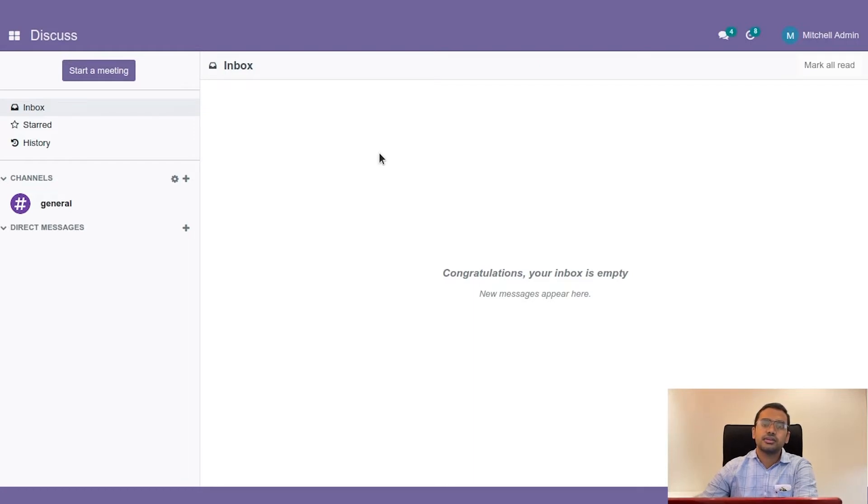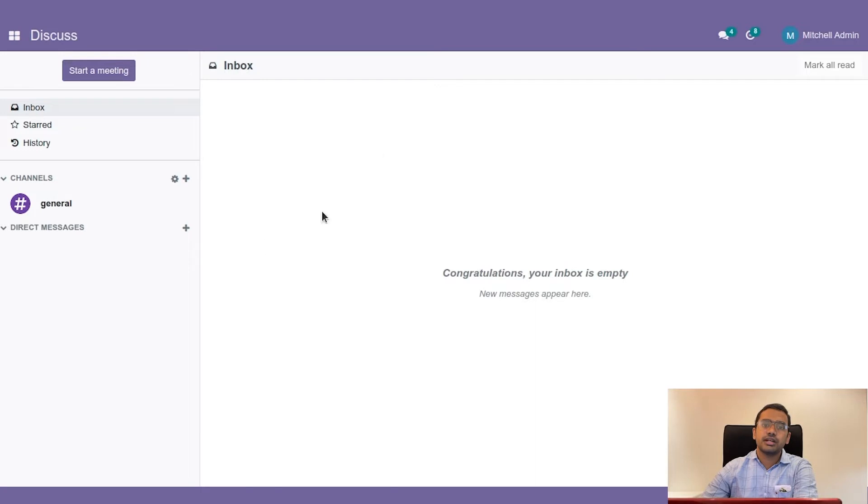So in Odoo we can use SQL views using this query to generate a view and from that view we can take the data and display it in a tree view.